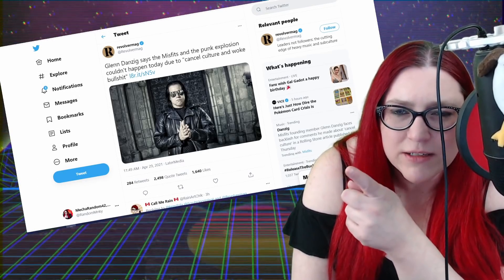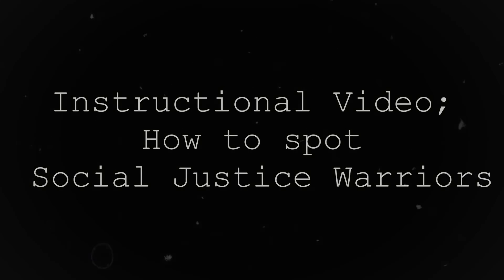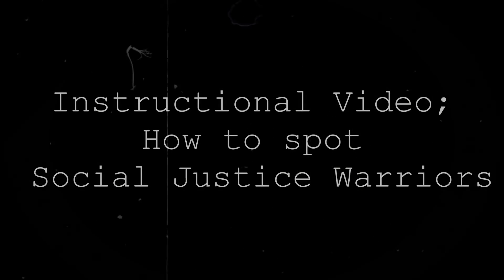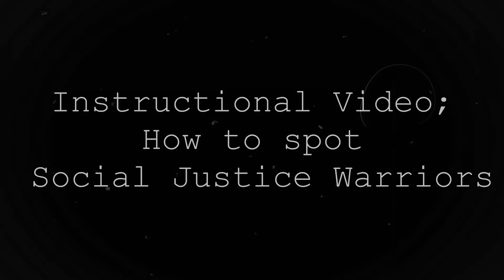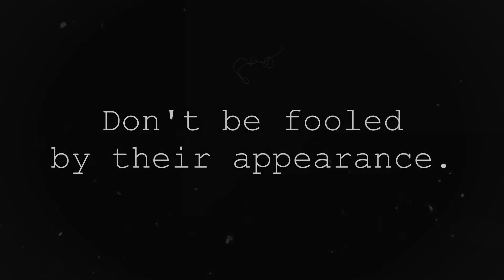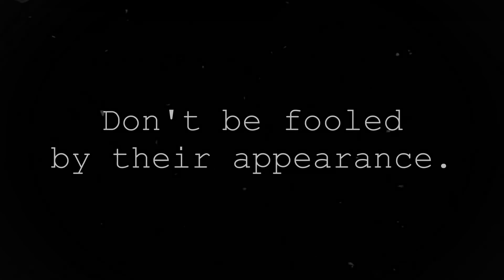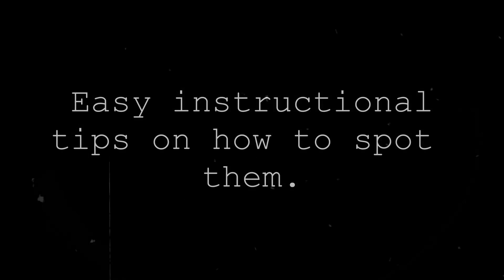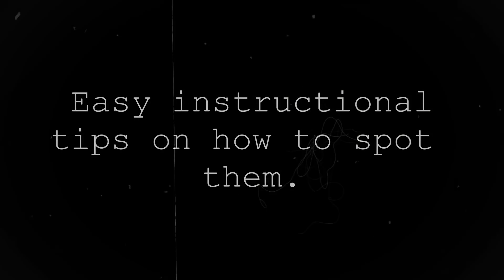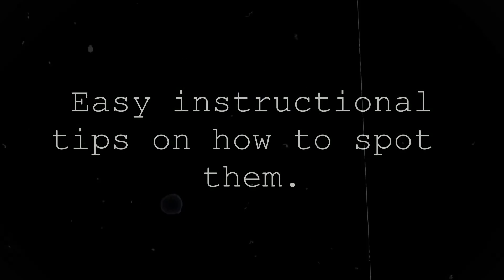How do you know if you're a punk rocker and SJW? We have a test. SJWs or social justice warriors are everywhere these days. As such, it might be easy to confuse them with punk rockers. In this instructional video we will provide you with easy to follow tips.